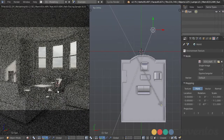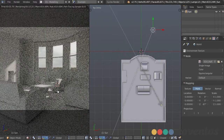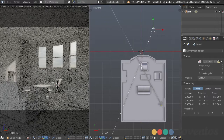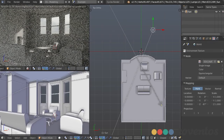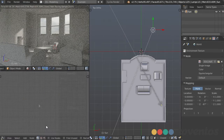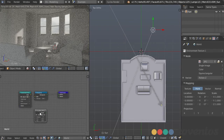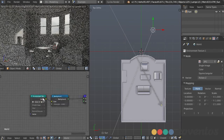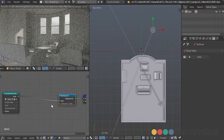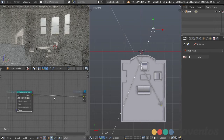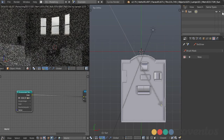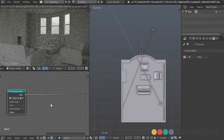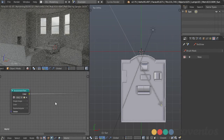We can use the node editor to increase the effectiveness of our HDR. I'll split this window, make the bottom section the node editor, and choose material nodes and world. That way we're looking directly at our HDR as it's plugged into the background. If I hide the sun quickly, we can see the effect of the HDR all by itself.